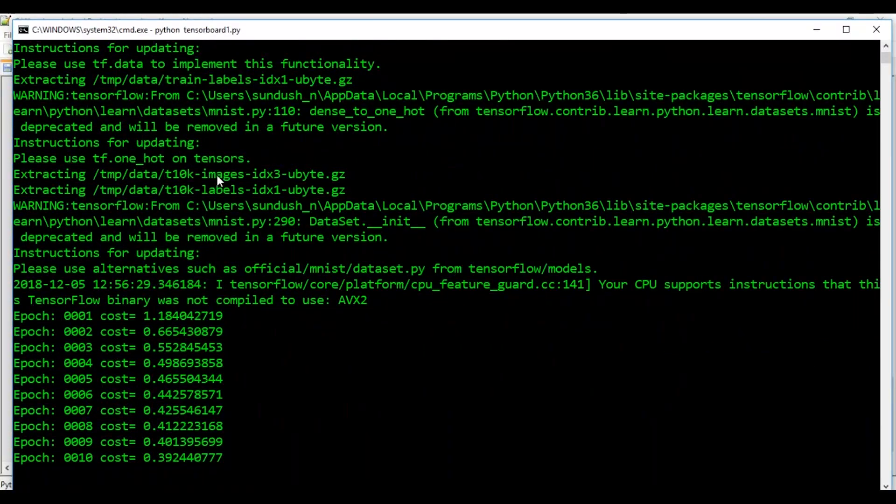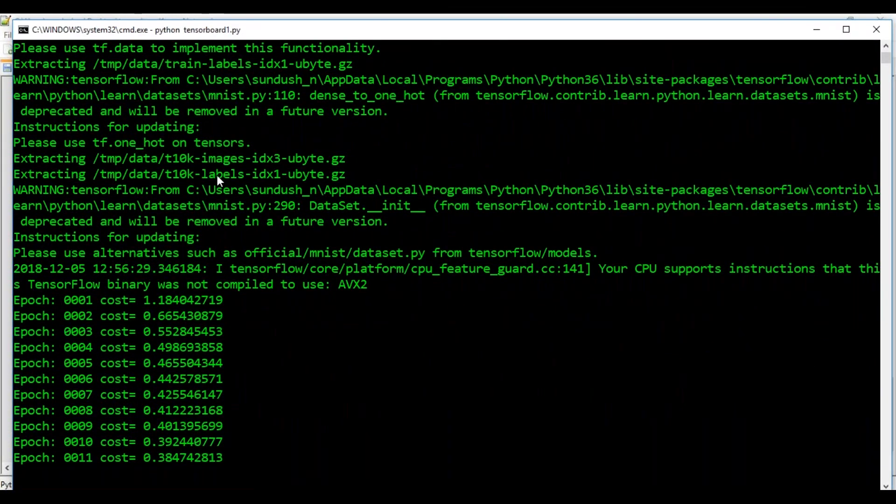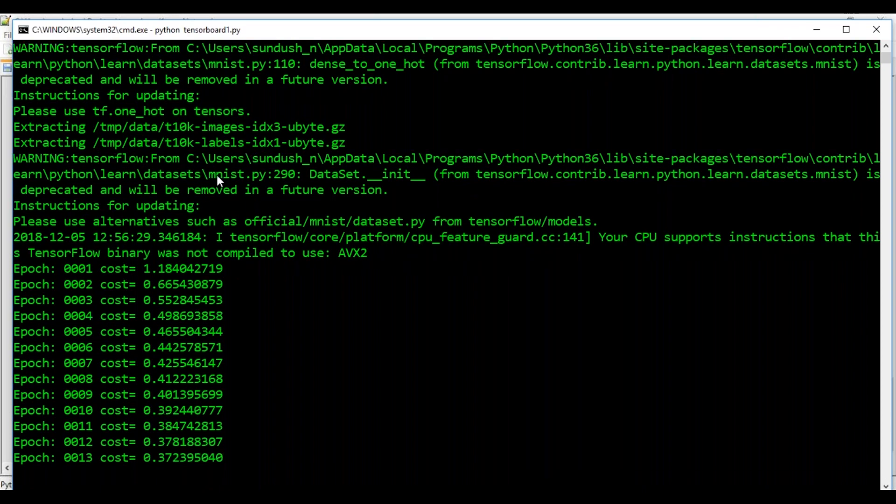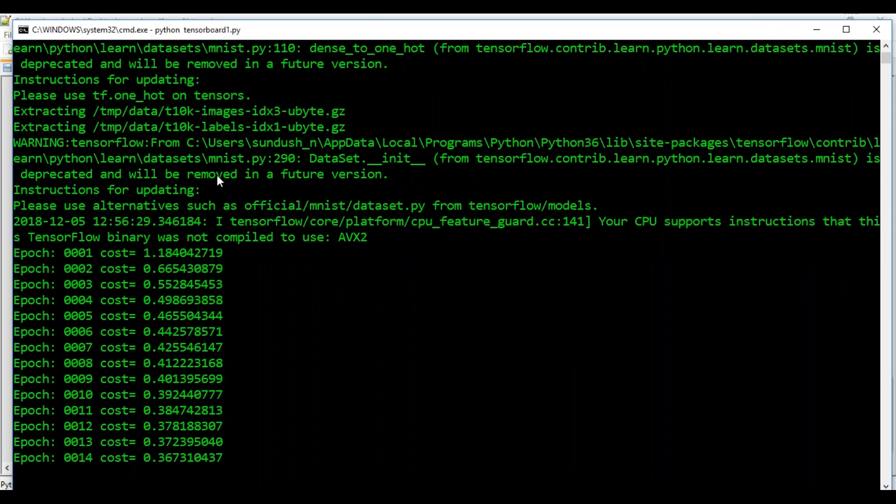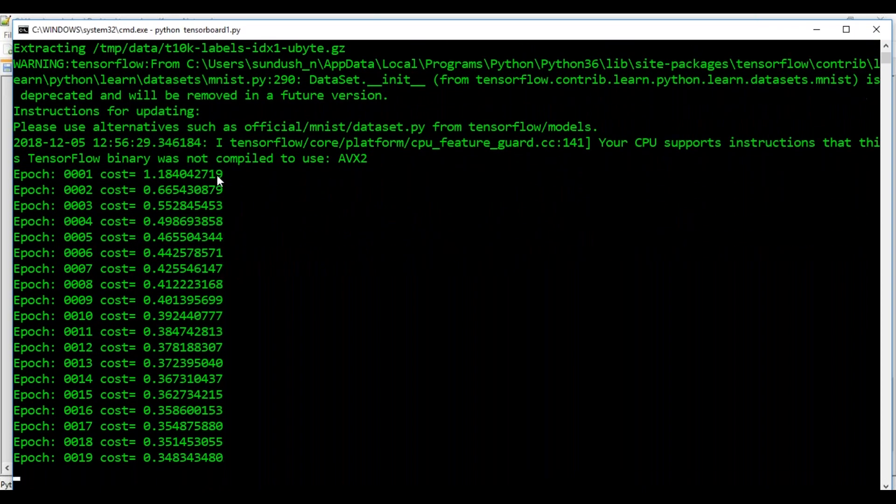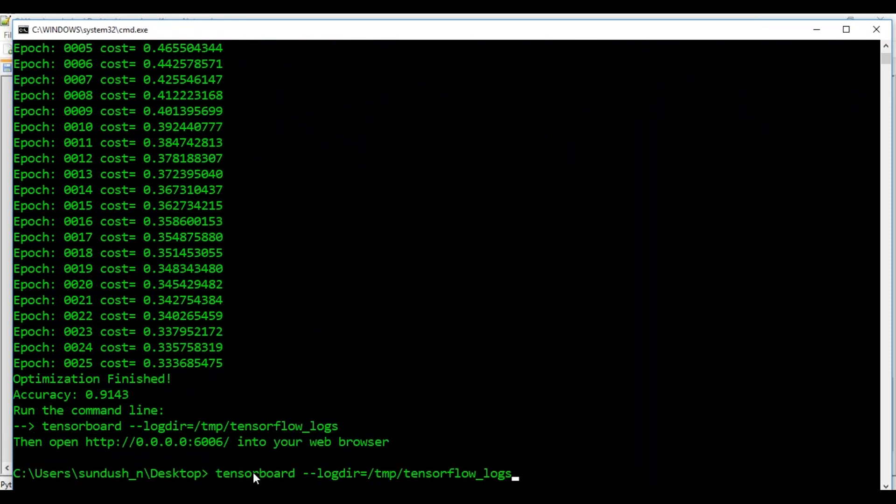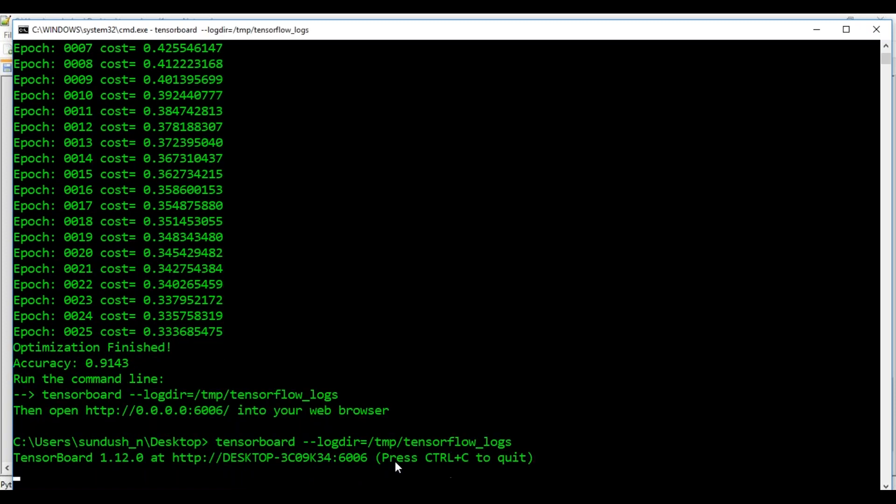So once we run our code, we will have our MNIST data and then we will be able to see that all the epochs are being trained. So now once the training of our epochs are completed, we have to run this command line for TensorBoard to work. Once this is done, we can open the localhost 6006 and check out for our TensorBoard.